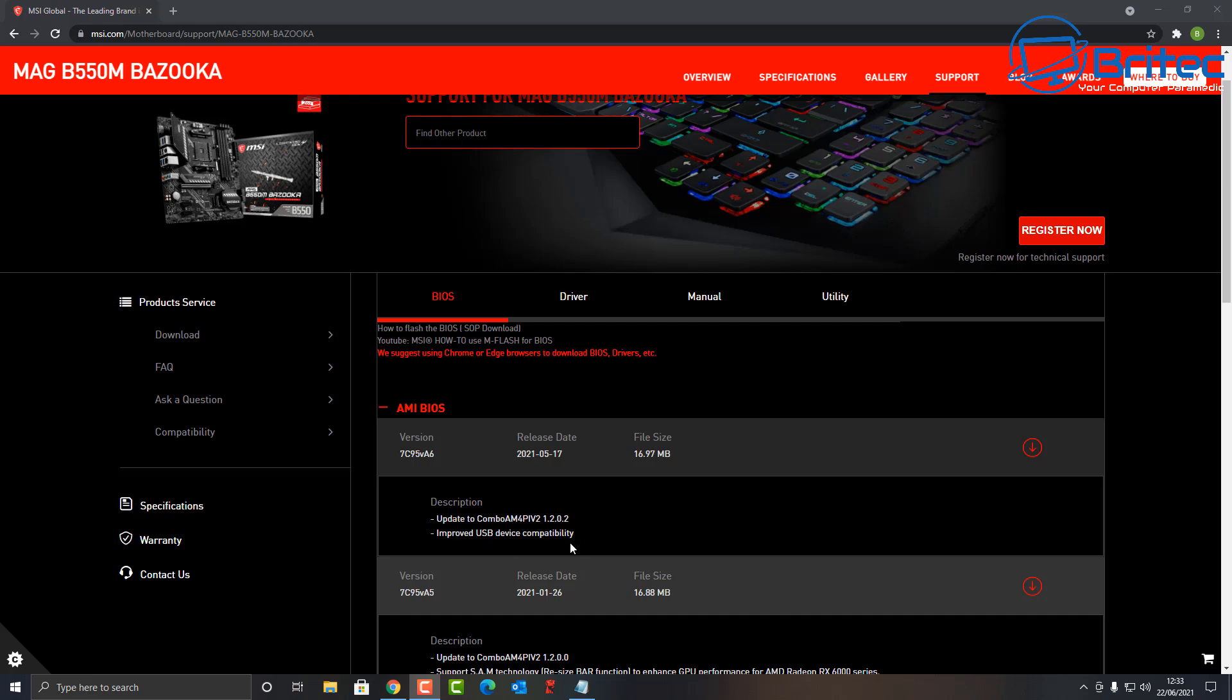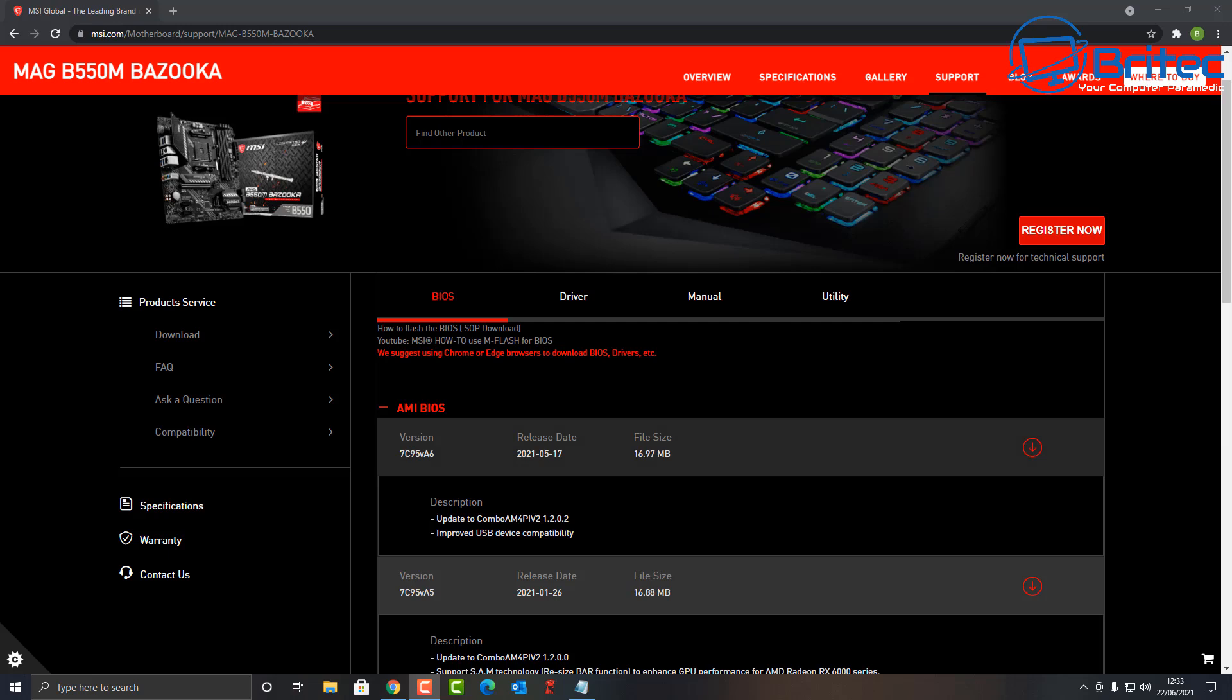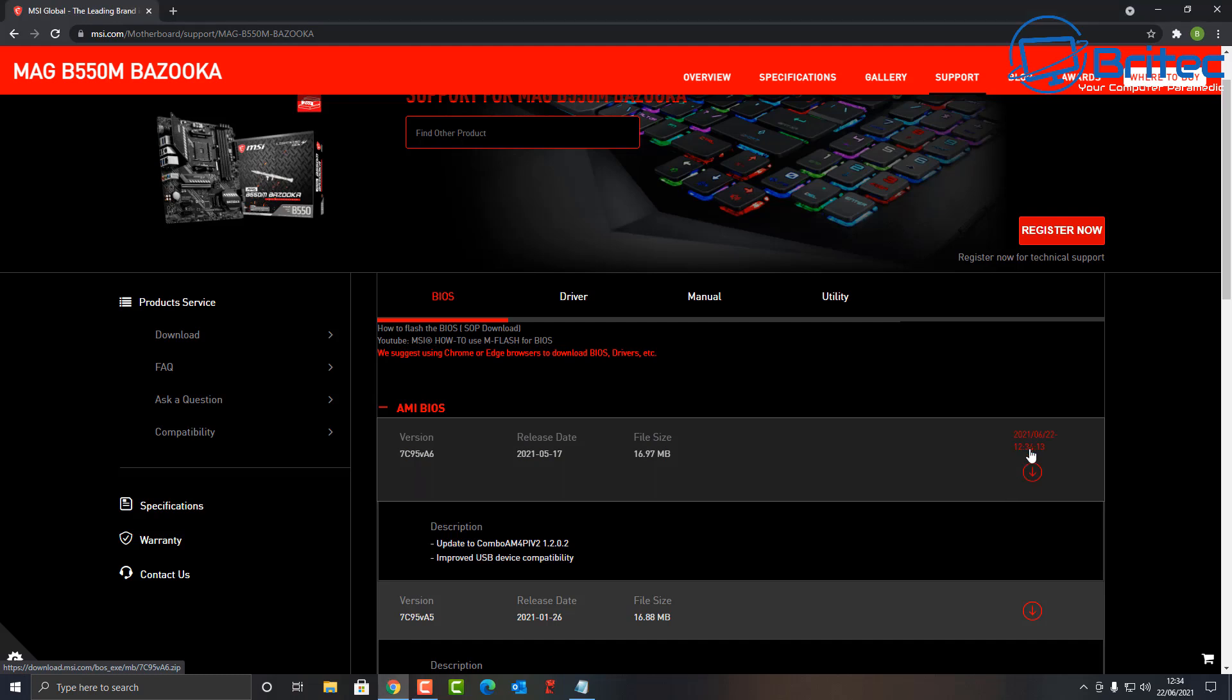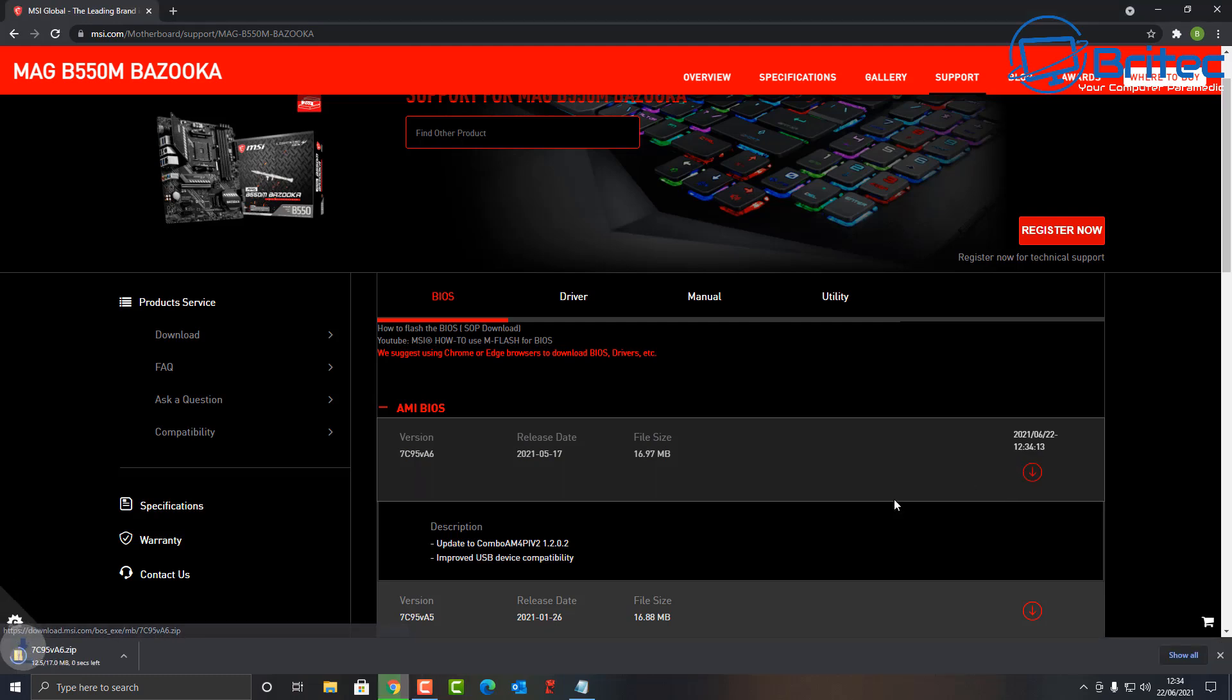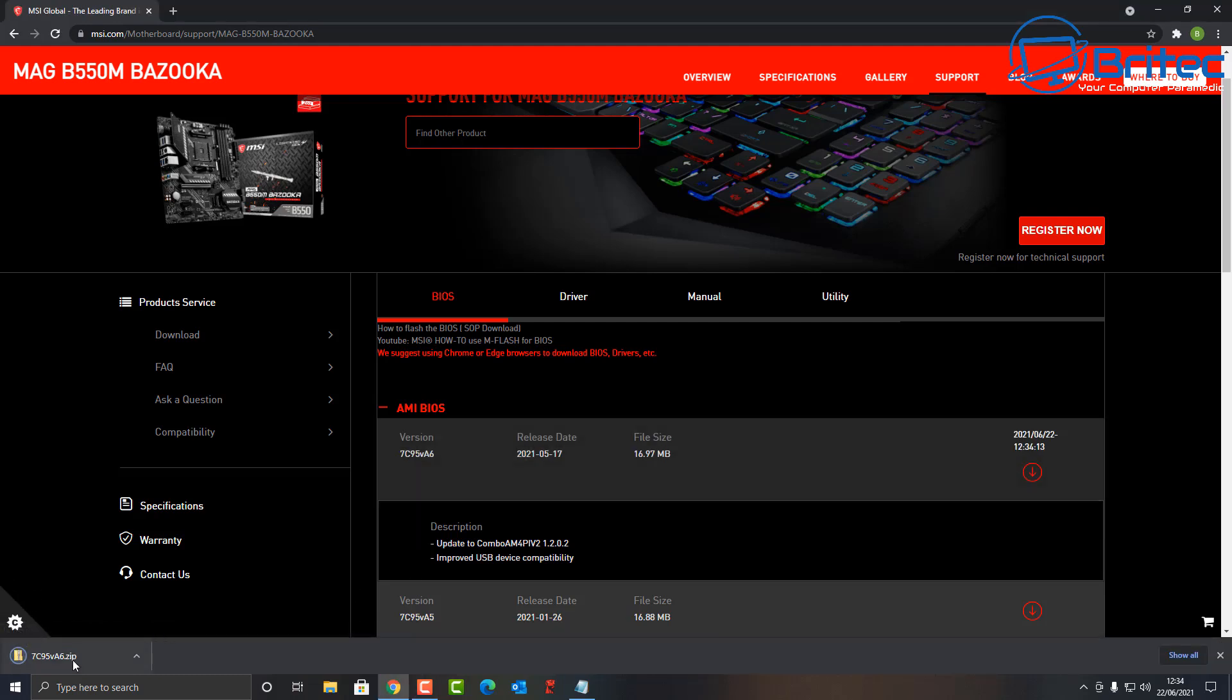The version number is shown here. You can check inside your BIOS to see what version you have or check on your PC. If you need to flash the BIOS, this is where you'll get your file from. Let's download this onto our computer. It's a zip file so we'll need to extract it.